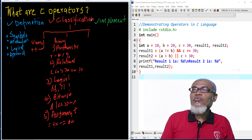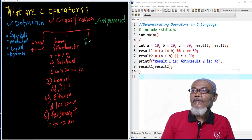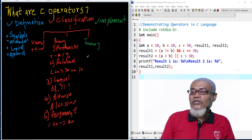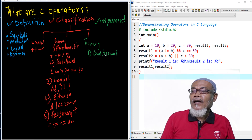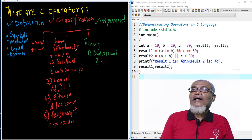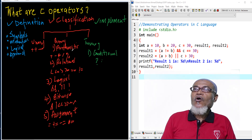The last main category is called the ternary operator. The ternary operator has only one type, called the conditional operator. The conditional operator takes the symbols question mark and full colon. So basically, this is the classification of the operators.